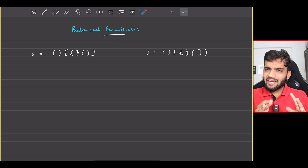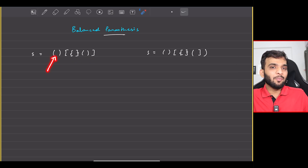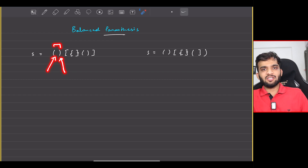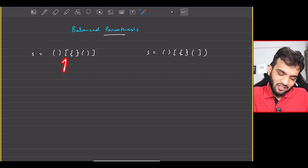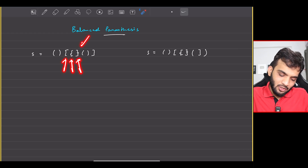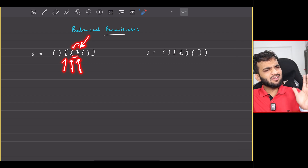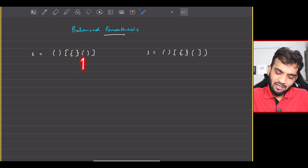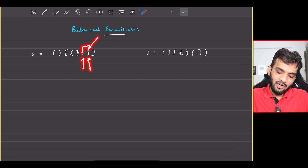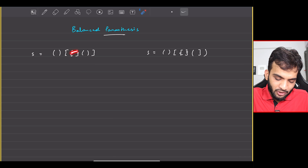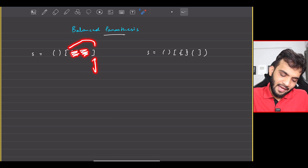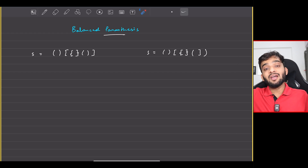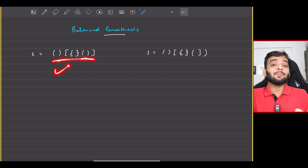Let's understand the three conditions using an example. If I see an opening bracket followed by a closing bracket, they follow the order and are of the same type. After that, there's another opening followed by a closing with a corresponding opening right before it, following the order and of the same type. Every bracket has a similar kind of bracket closing itself and they follow the order, so this can be called a balanced parenthesis.